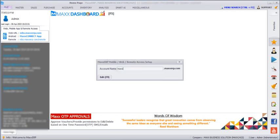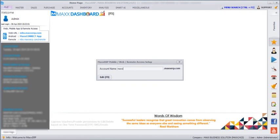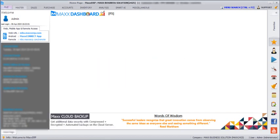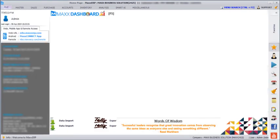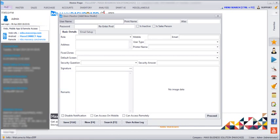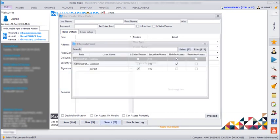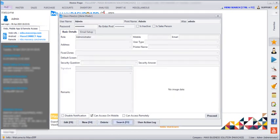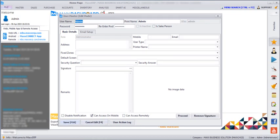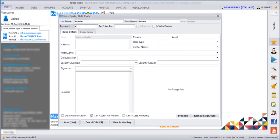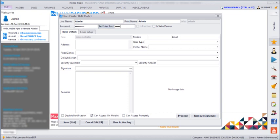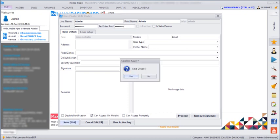After saving this, we need to give the user role access. For that, we need to go to file, users, search which user you want to give the access. Click on that and then edit. Can access on mobile should be ticked and here we need to reset a strong password. For example, I am giving it as admin at 123. The password must contain one capital letter, one number and one special character. And then we need to save.